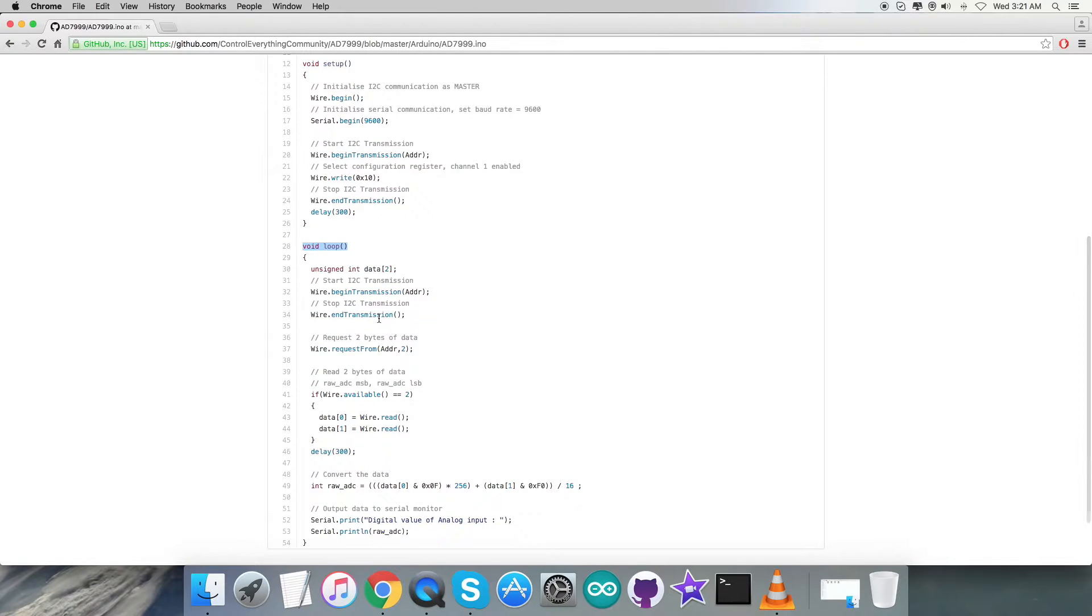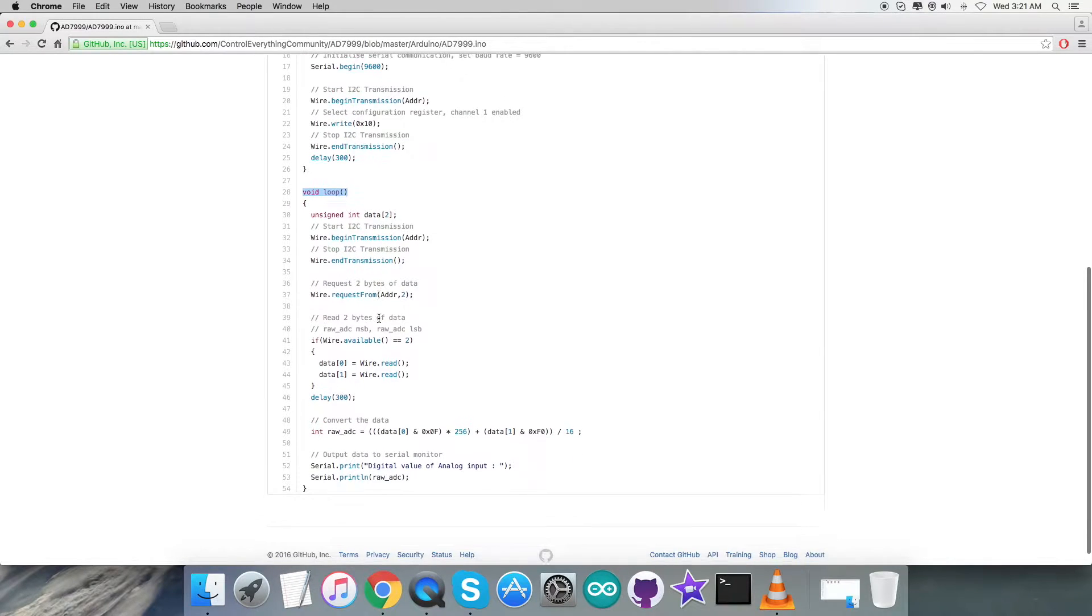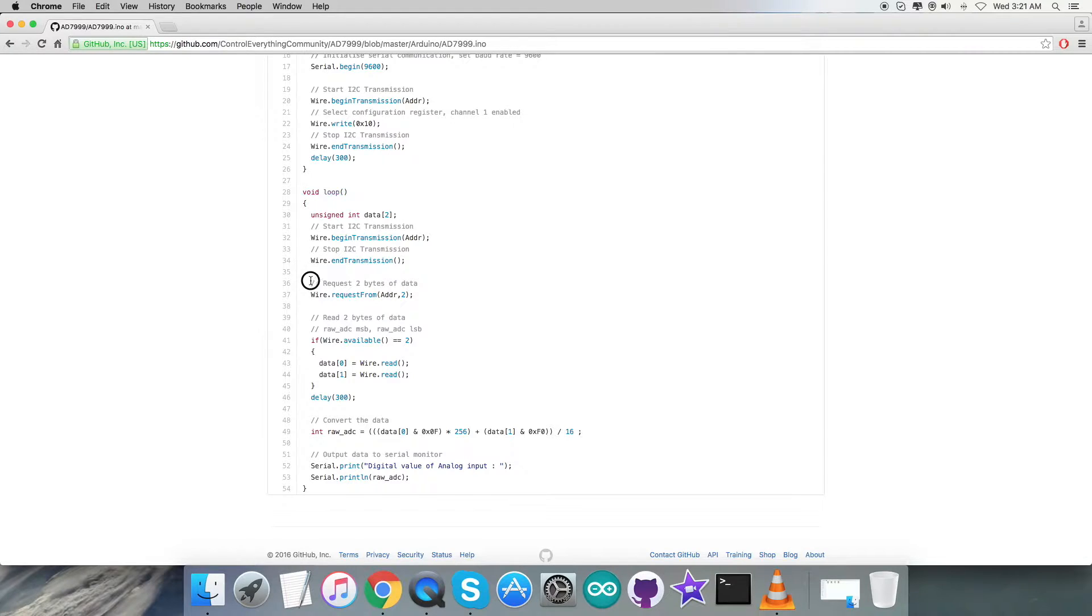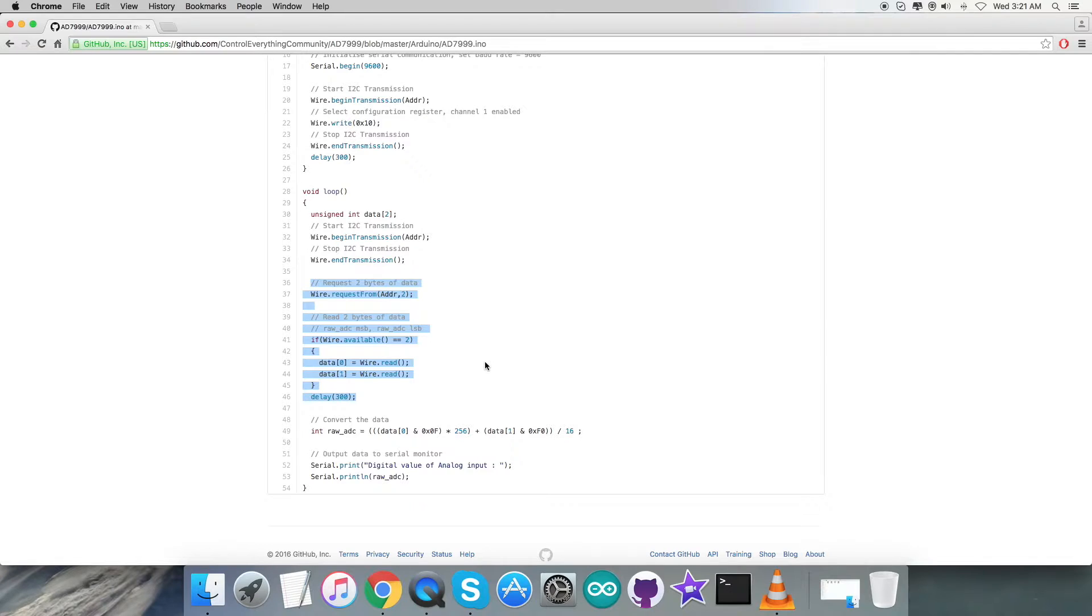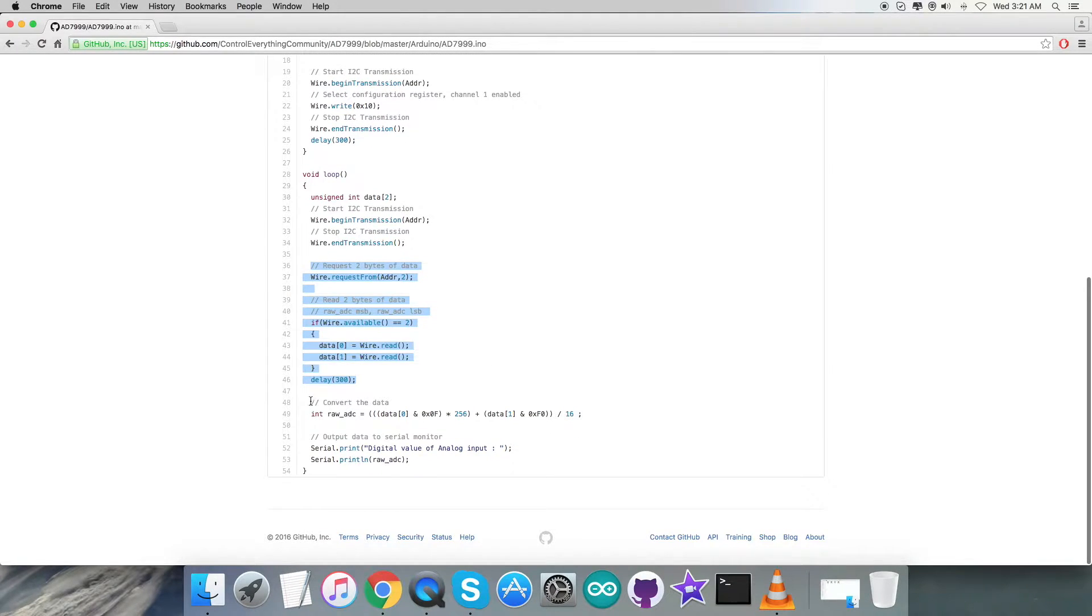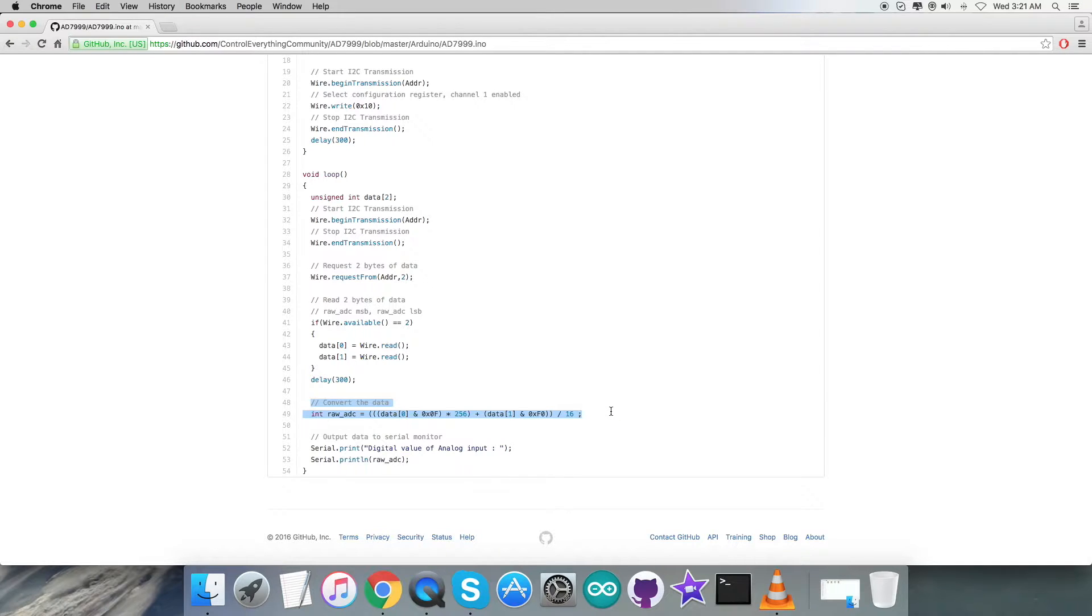After that, in the void loop function, we are going to start the transmission, and after that we are going to end it. Then we are going to read and request two bytes of data, as you can see: raw ADC MSB and LSB. Here comes the conversion of the data which is according to the datasheet and the formulas provided in the datasheet for AD7999.